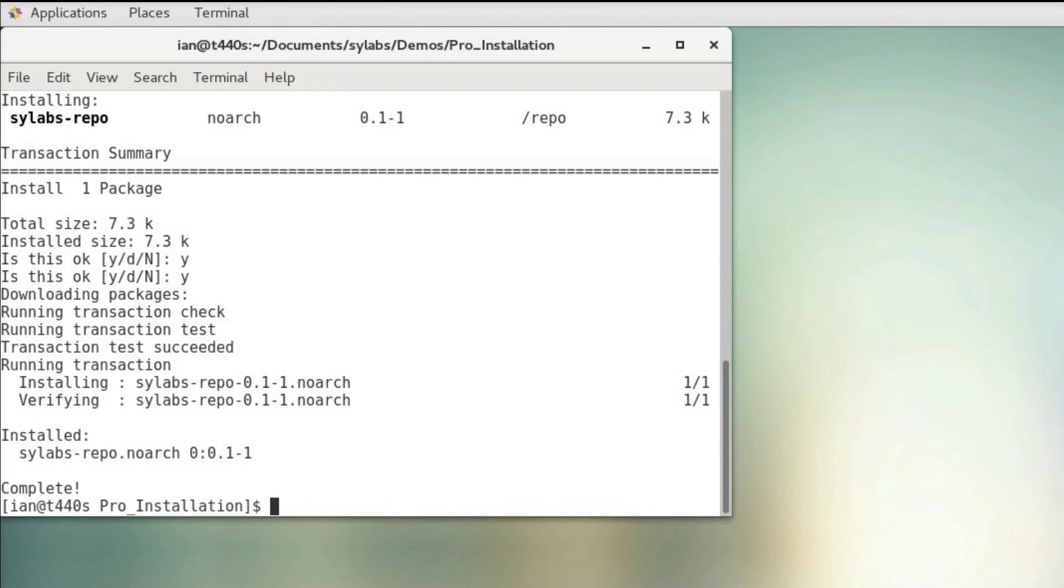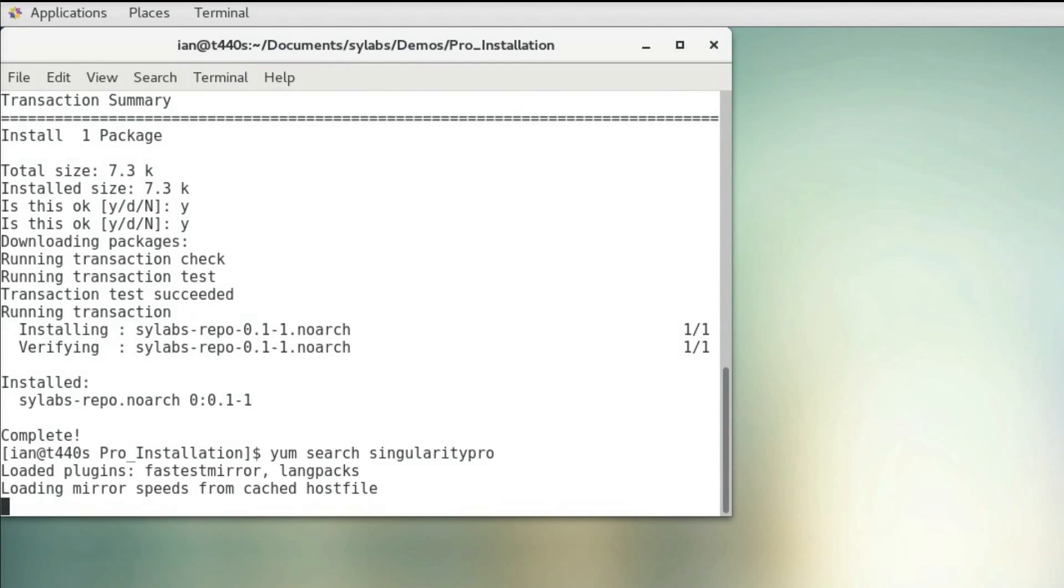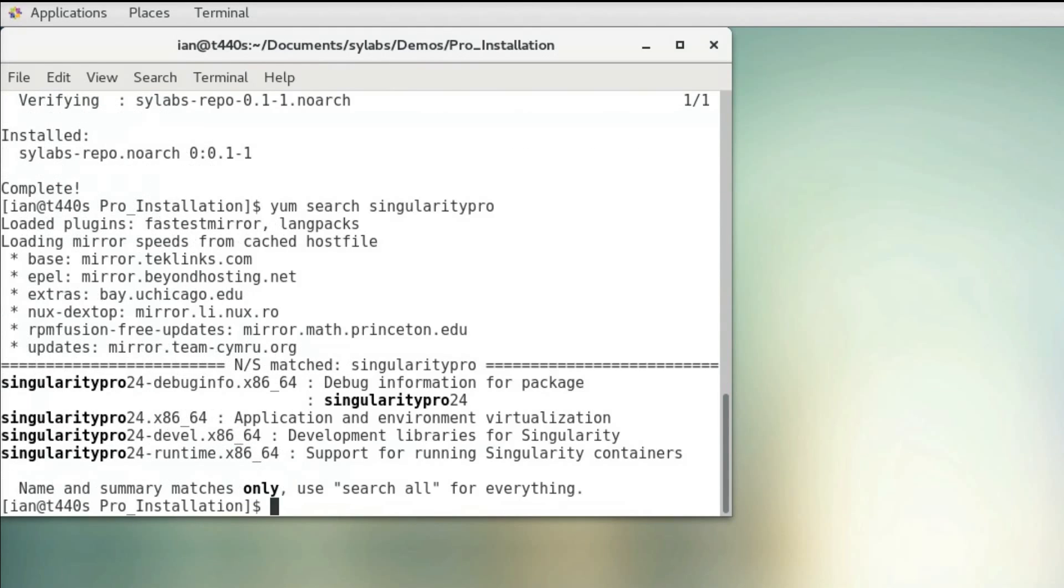Now that our repo is installed, we can look through it using yum search Singularity Pro. Now I can see all the Singularity Pro packages we have available.